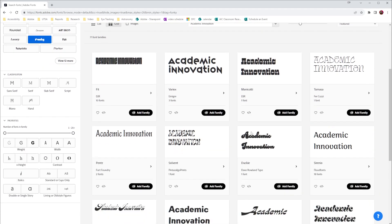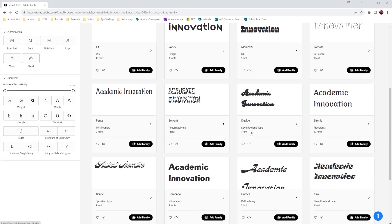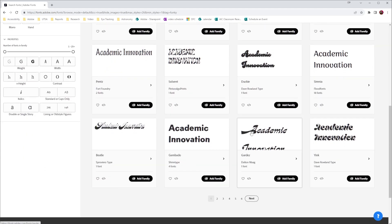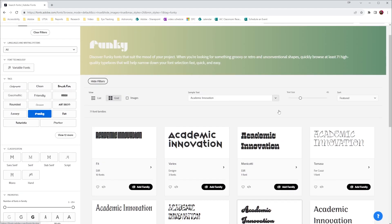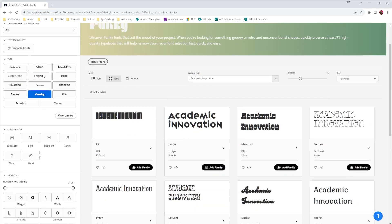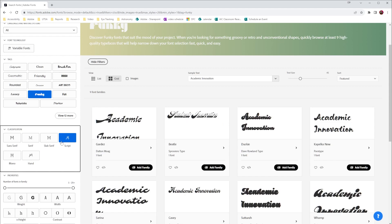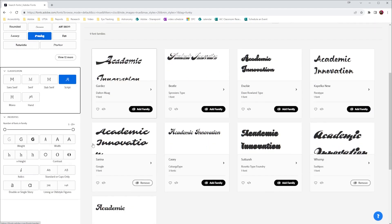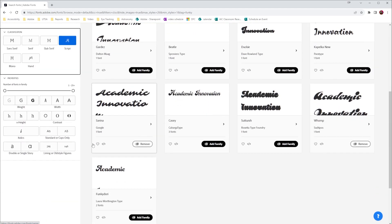If I scroll down I can see different fonts that are available to me, and if I find something that I like I can select add family to add it to my Adobe tools. Also on the side I have the opportunity to choose the classification. So for example if I wanted a script font I could select that and it would only show me script fonts that are related to the style that I chose earlier.